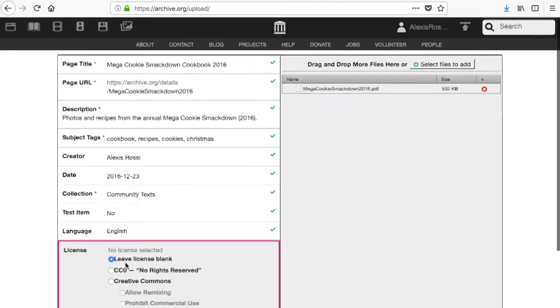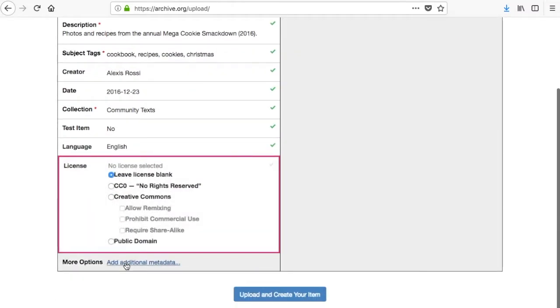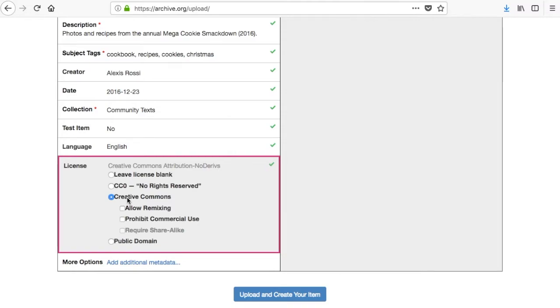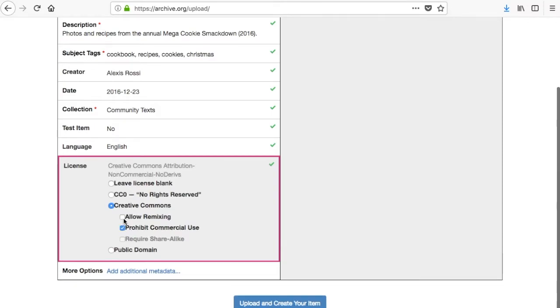Adding a license to your item tells other people how they can use the media that you are uploading. You can choose to leave that blank or you can choose a Creative Commons license. These check boxes let you choose the various types of Creative Commons license. To learn more details about these licenses go to the Creative Commons website at creativecommons.org.